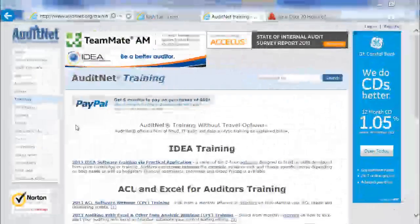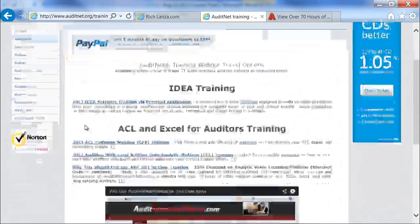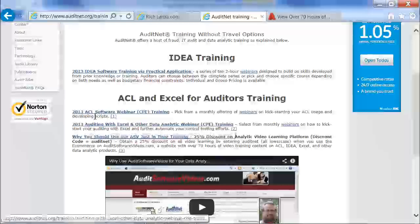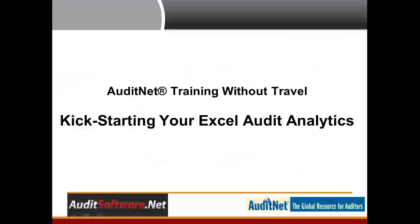To get started, go to auditnet.org, click the training link, and then either select the ACL or, in this case, the Excel training class.